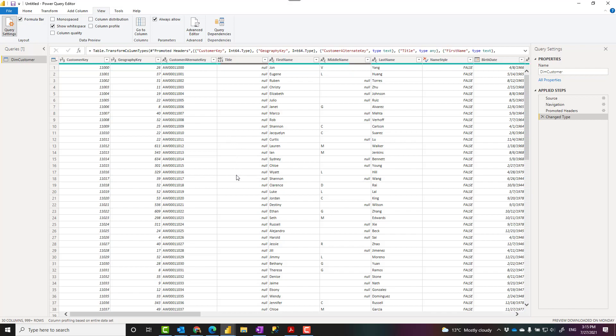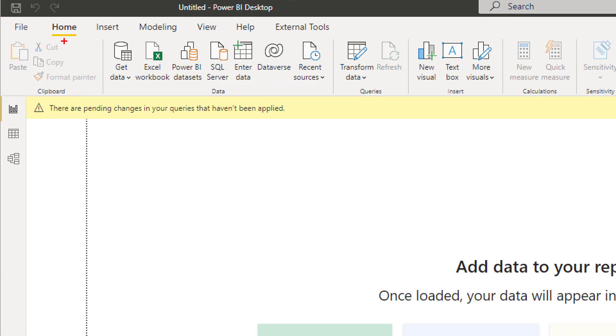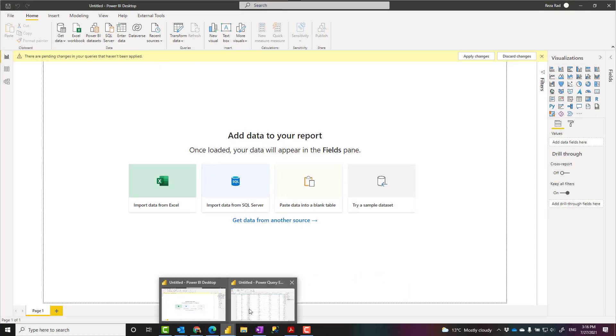Now there are a number of features in Power Query that can help you to achieve that. To do this in Power BI Desktop, first you have to go to the Power Query Editor, which you can do that in the Home tab, Transform Data, that will get you to the Power Query Editor.